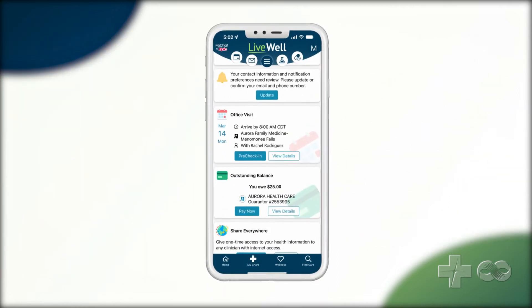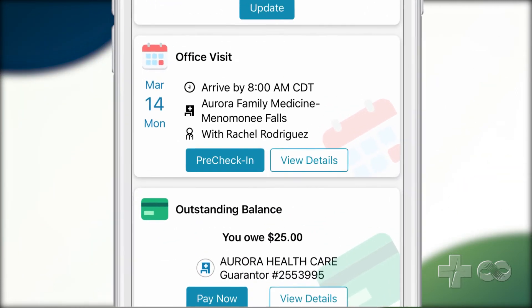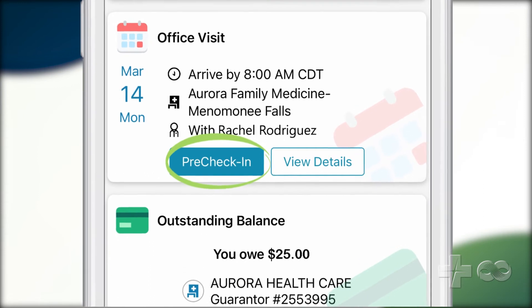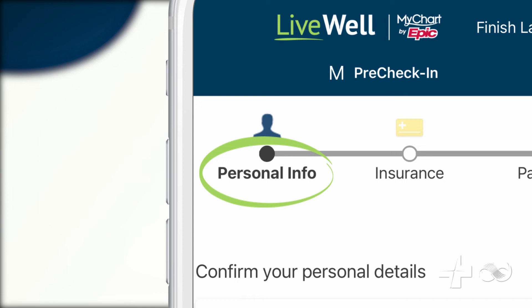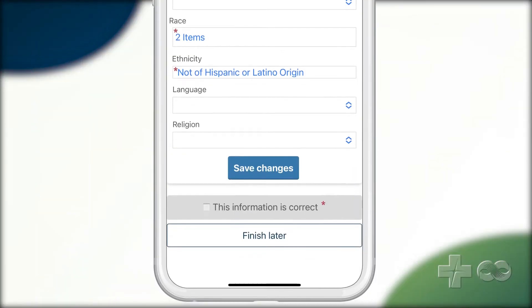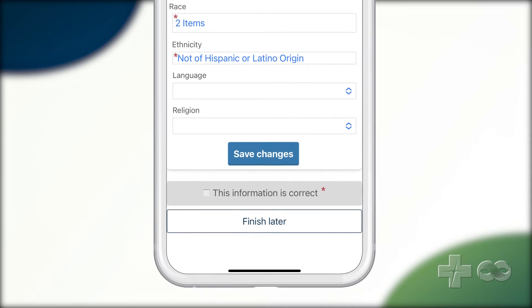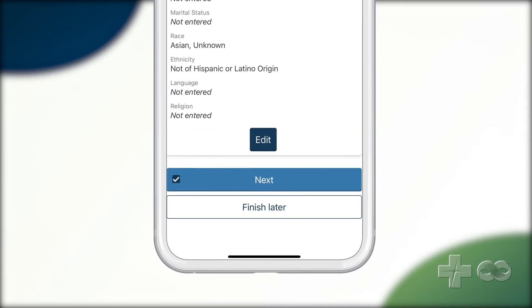To provide this information, find the appointment that is scheduled and select Pre-Check-in. Select Edit on the Personal Details page to either update or confirm your personal information. Once you have confirmed or updated your information, you can select Save Changes and then select Next.